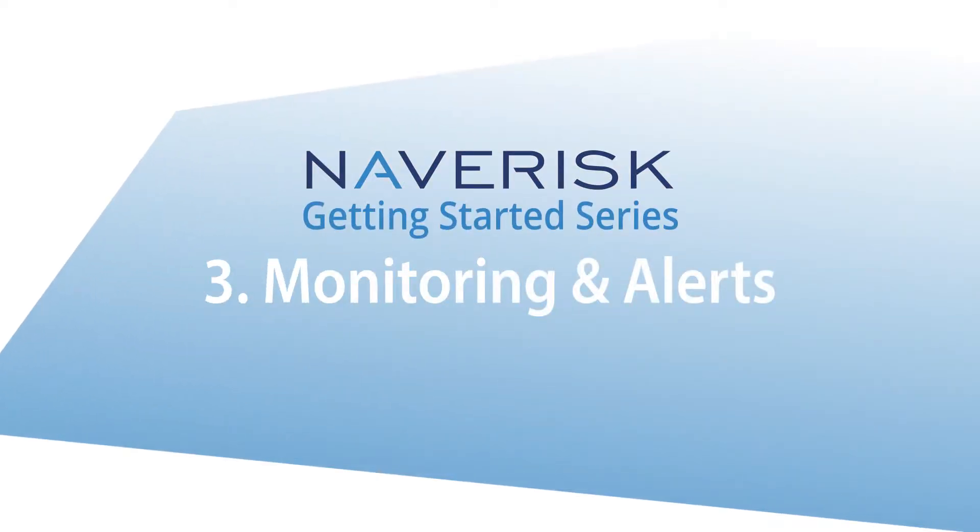Hey guys, welcome to the third video of our Navrisk Getting Started series. In this video we're going to be looking at the monitoring aspects of Navrisk.